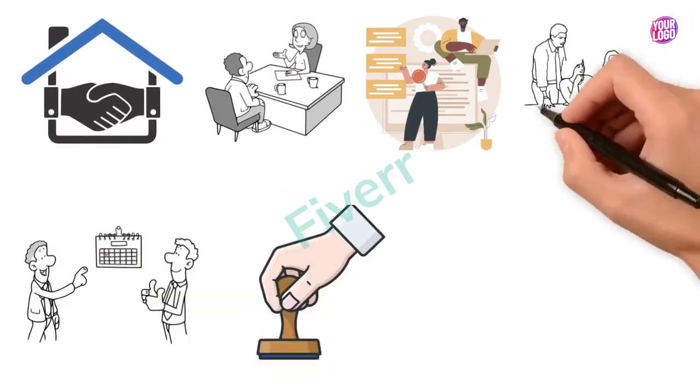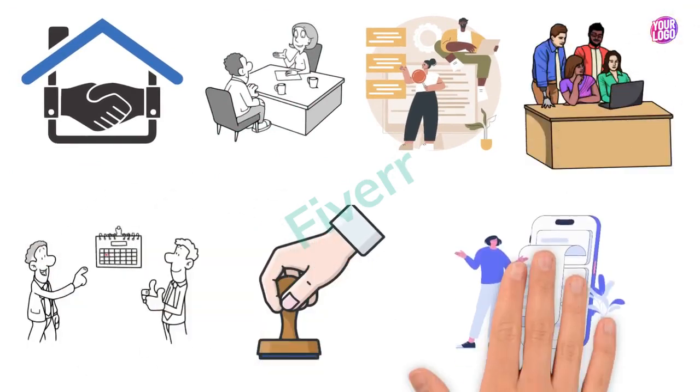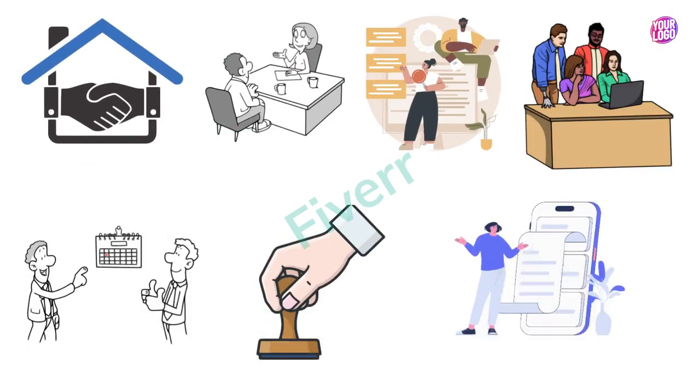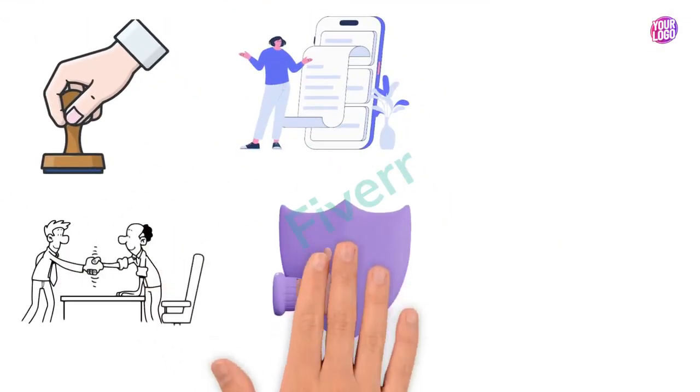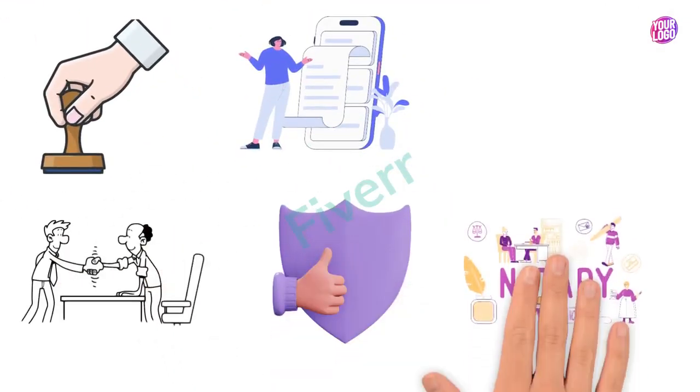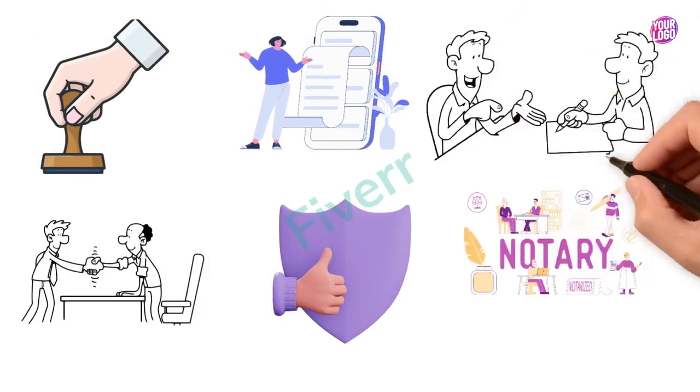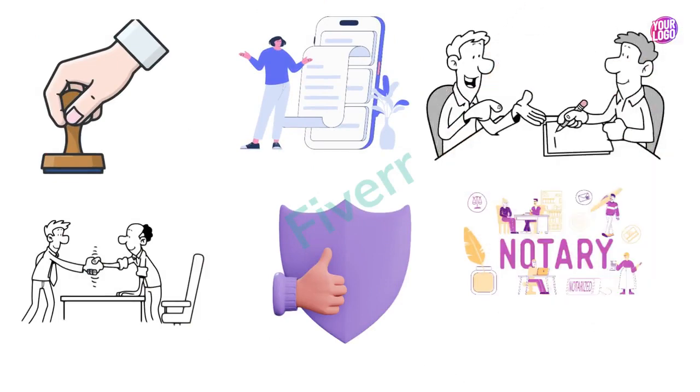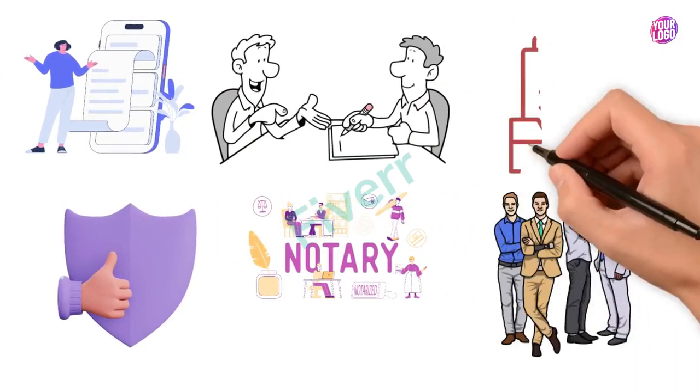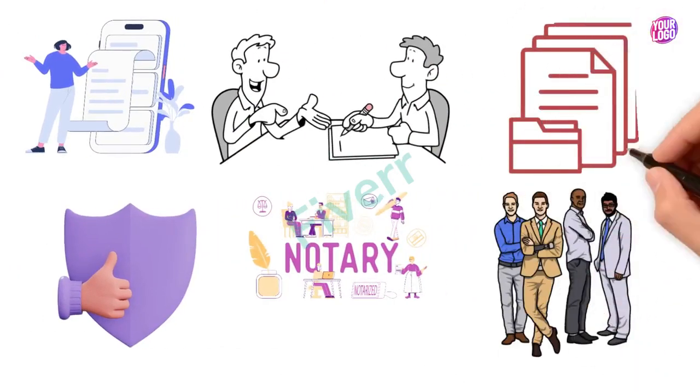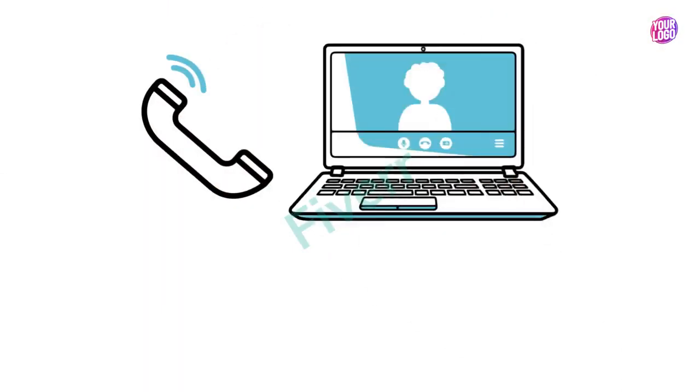Contact us today for fast, reliable, and responsive notary public assistance that you can rely on. We're here for all your official document needs. Call us today or visit our website.